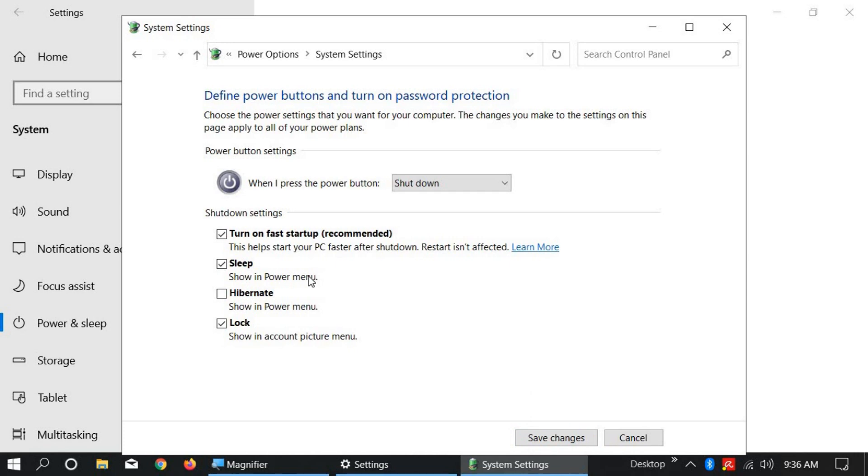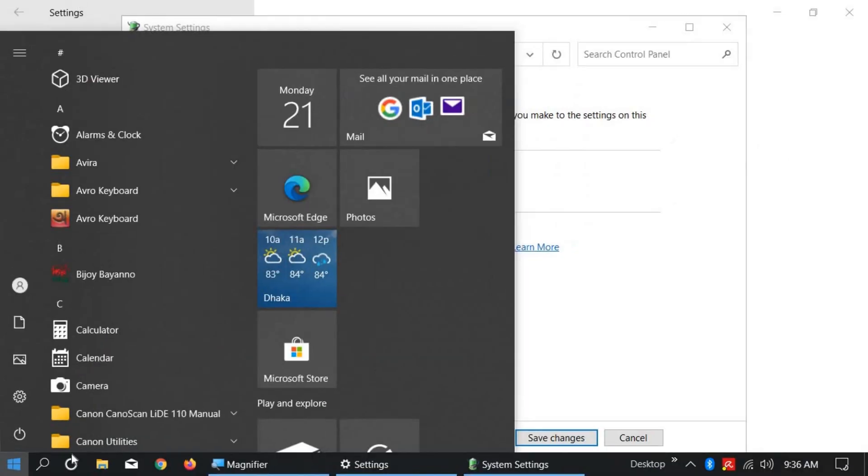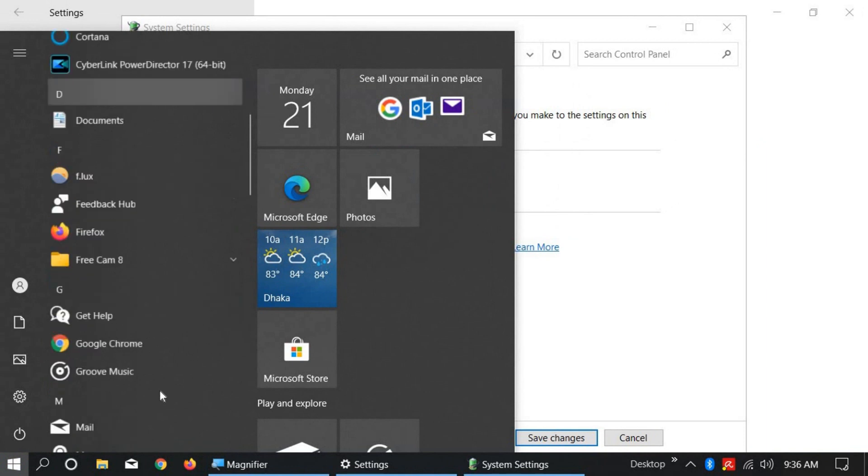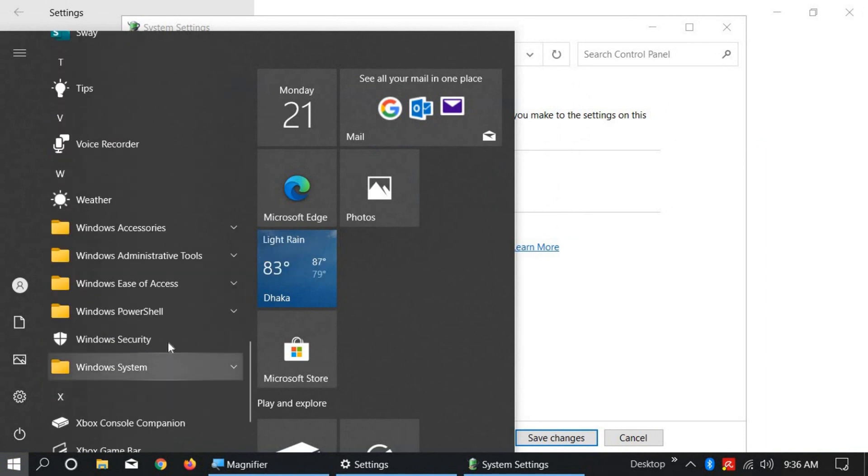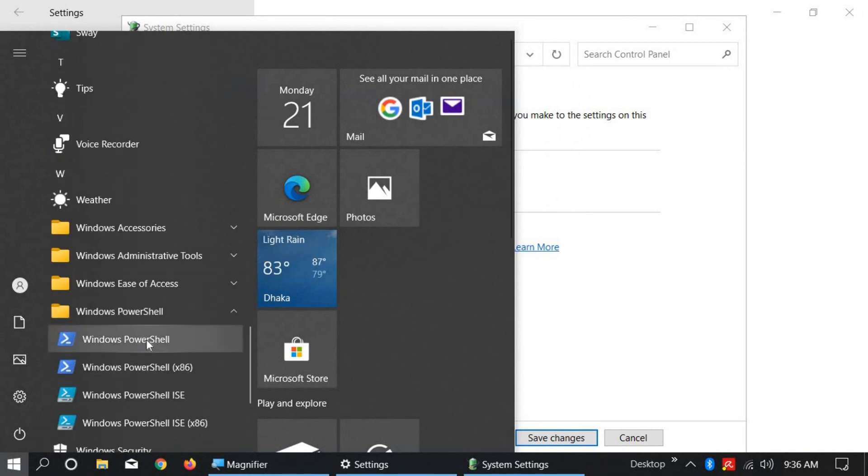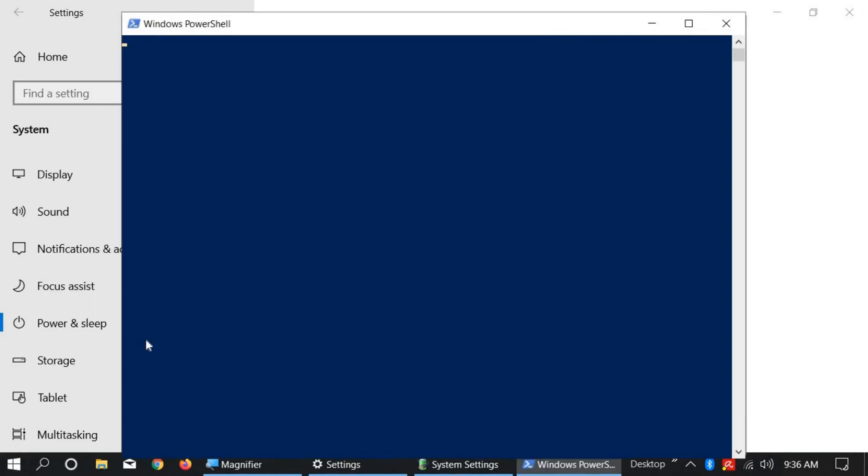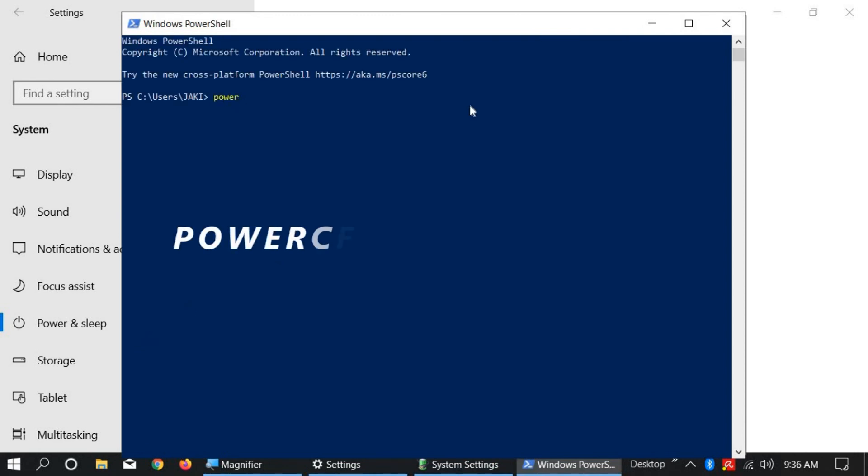If you don't find this option, click on Windows Start icon, go down, select Windows PowerShell, and open it. Type 'powercfg /hibernate on' and press Enter.